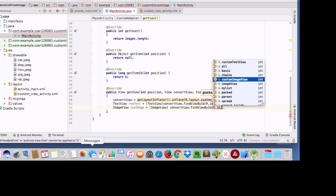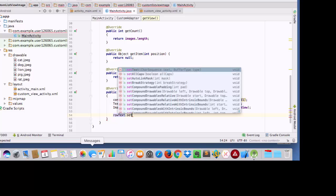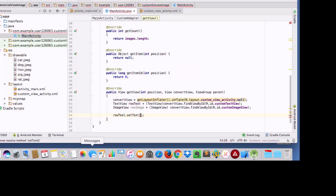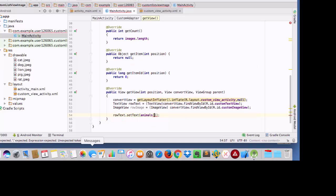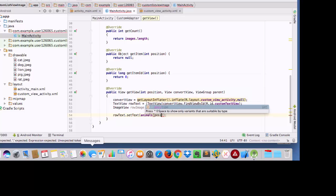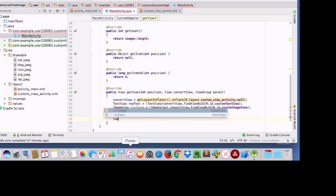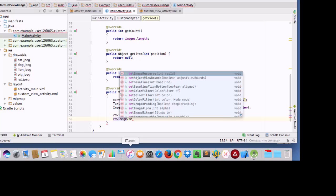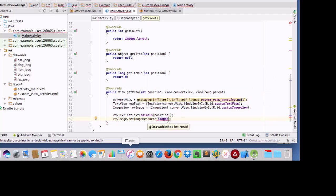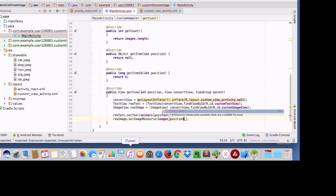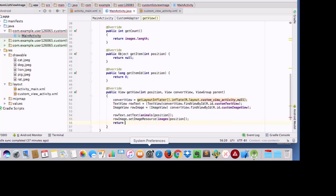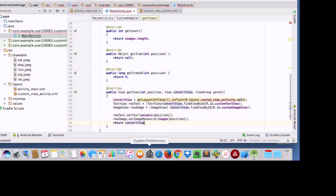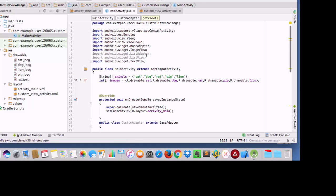And now I am going to set up my text with the dot set text function, and I am going to set it to the value. So I want here animals name. And now row image. And here I will use set imageResource and images array and position. And I have to return convertView. And this is done.